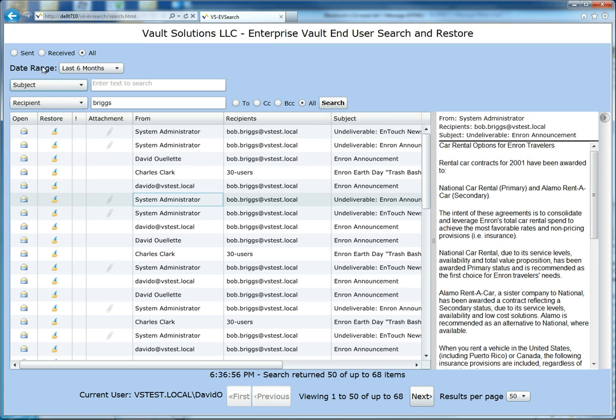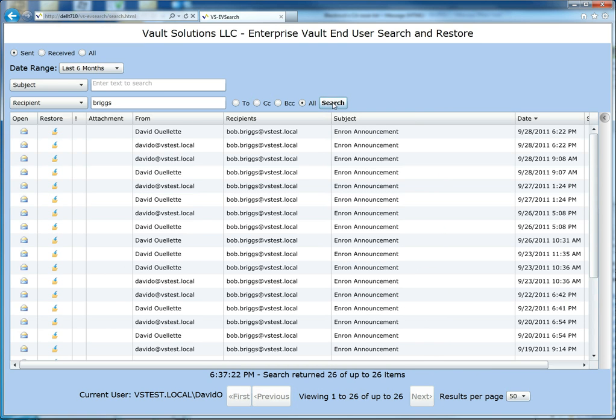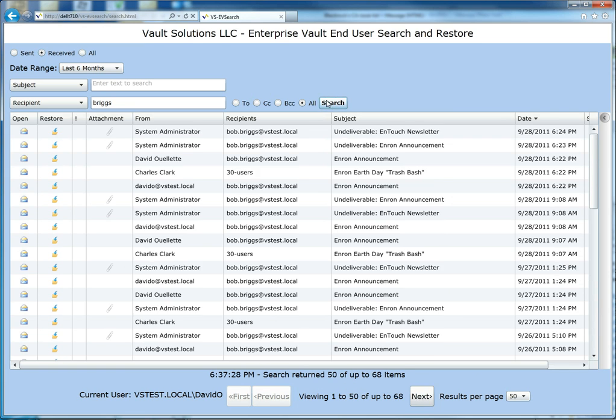Or just messages that I sent myself. So again, this is only showing you messages that you either sent or received yourself or the person who logged in sent or received. And so they can either see all their messages or just the ones that they sent or just the ones that they received.